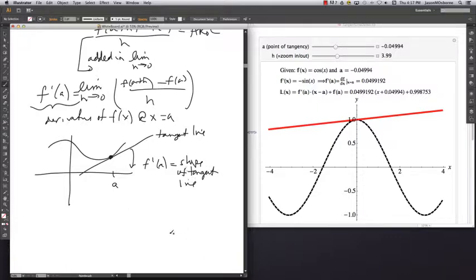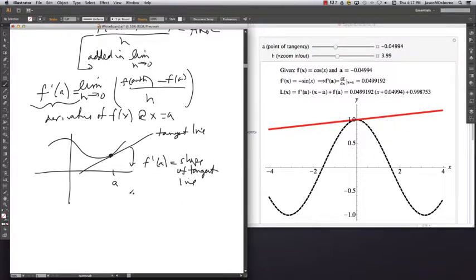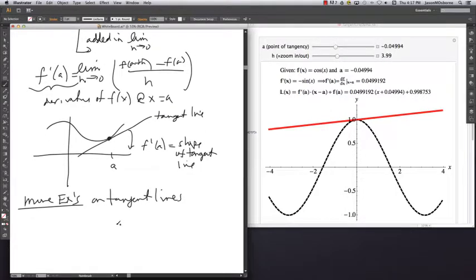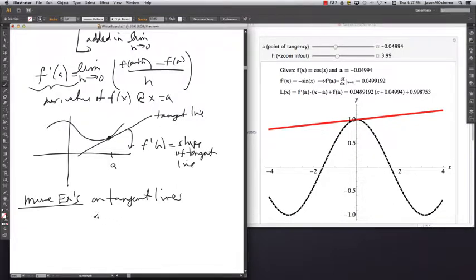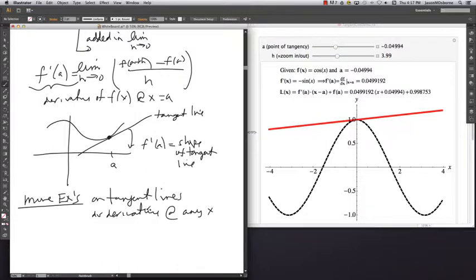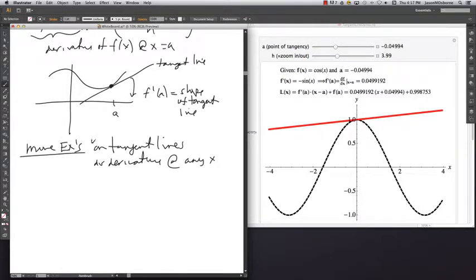In this video, we'll do more examples on tangent lines — a little more on what they are and how you can recognize one. We also want to move away from derivatives at a specific point and do derivatives at any value of x. So let's talk about tangent lines and then discuss what it means to find the derivative for any value of x.